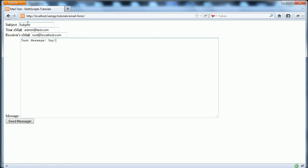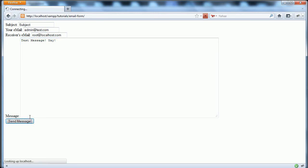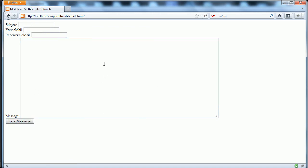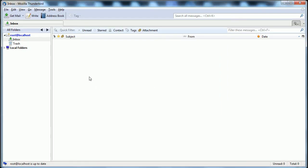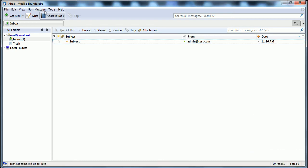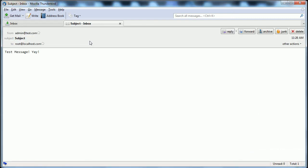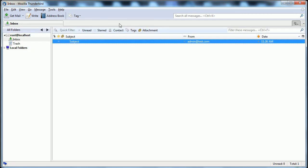Basically with this form you just fill out all this information and click the send message button, and PHP does its thing and will send the message to my mail client over here, which takes a moment to receive. We have gotten it - so now we can open it and we get this test message from admin at test.com.